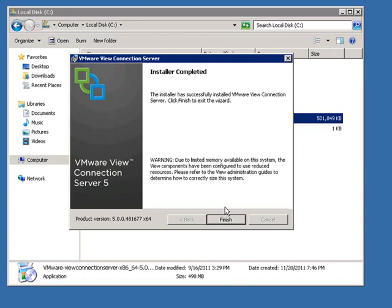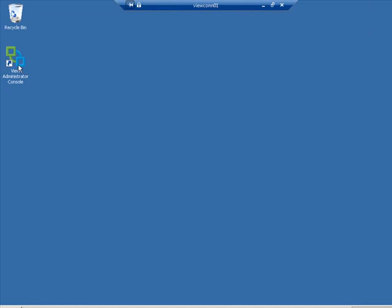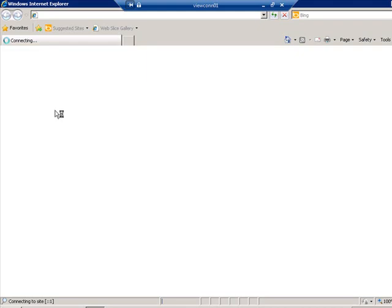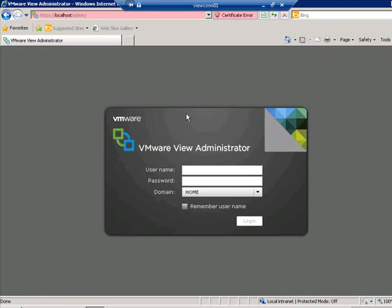The installation is finished. There's a warning about limited memory available — that's because it's a lab environment and I haven't set it to the recommended memory settings; in a production environment you won't run into this warning. Click Finish. We now have the View Administrator Console icon on our desktop. Double-clicking it brings it up with a security certificate warning because it's using a self-signed certificate. In a live enterprise environment you'd want to use your own root enterprise trust certificates. We'll go ahead and continue.